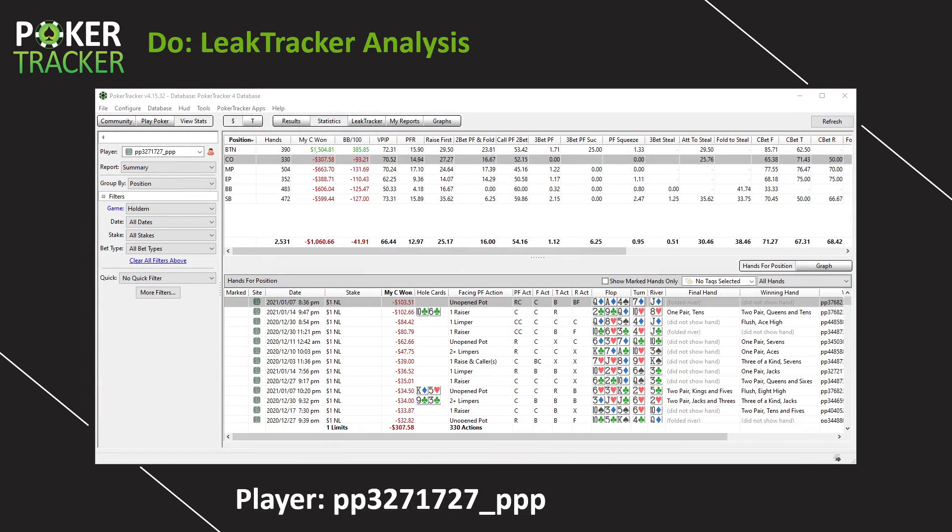Alright. So we have yesterday's player from the day six video, PP327. We have him pulled up right now. We're going to run his database of 2,500 hands through LeakTracker.